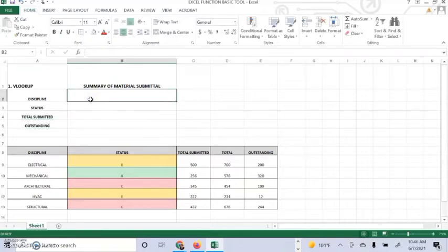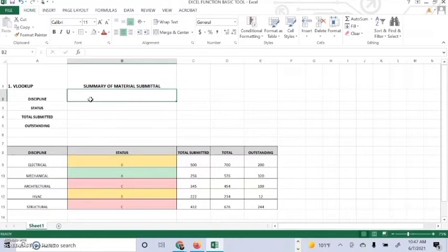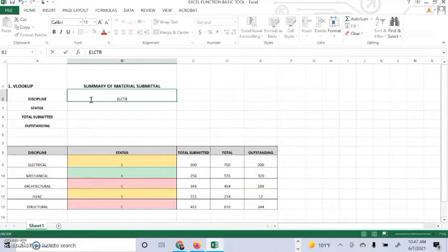We are going to look at the discipline. As you can see the discipline, we have electrical, mechanical, architectural, HVAC, and structural. For now we are going to search for electrical.